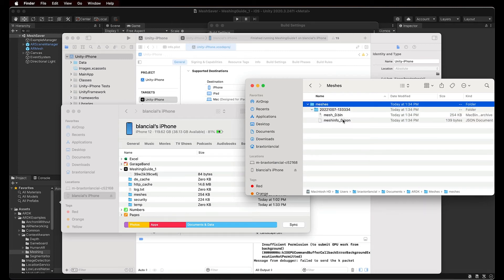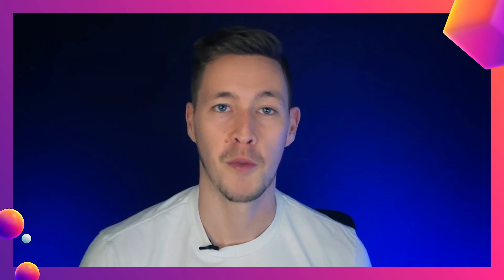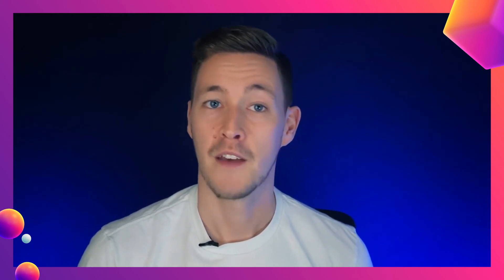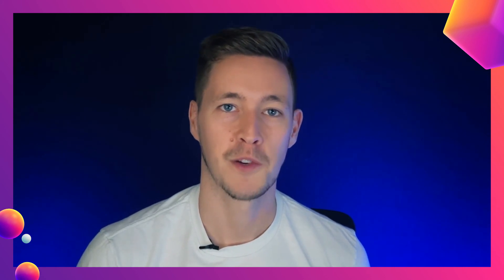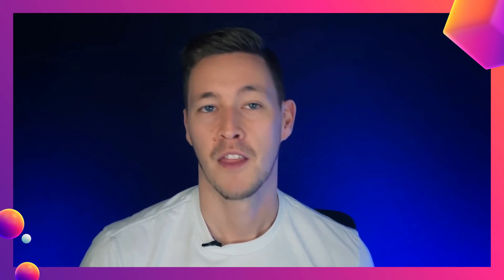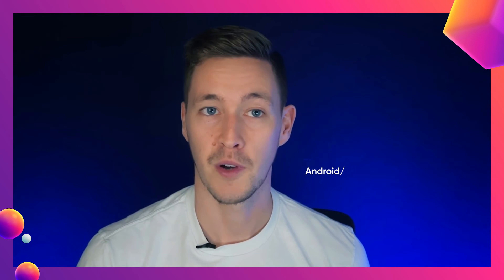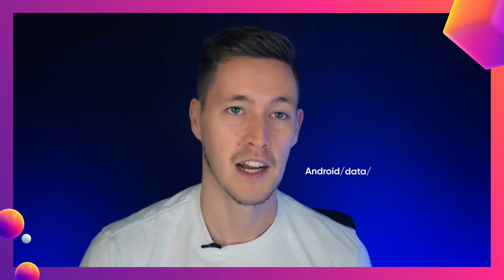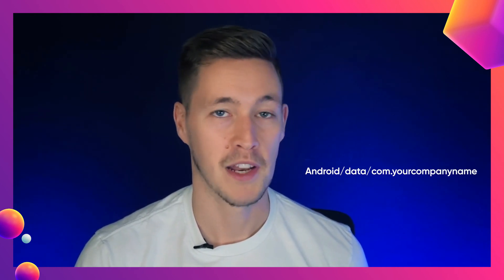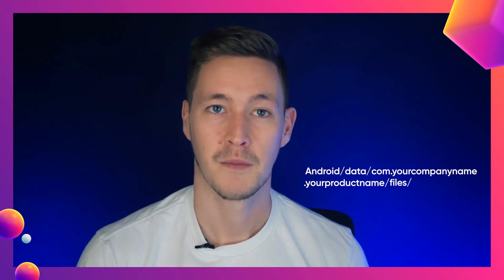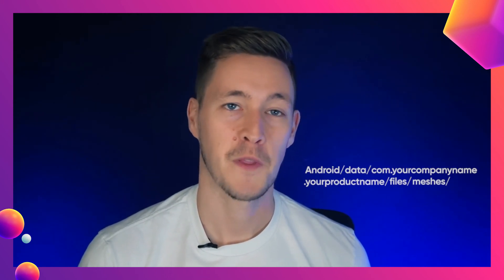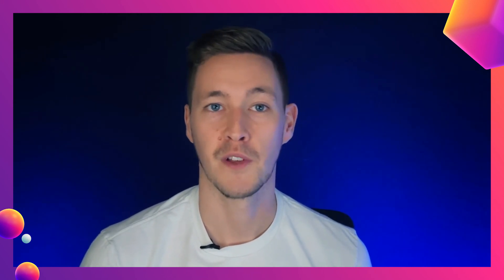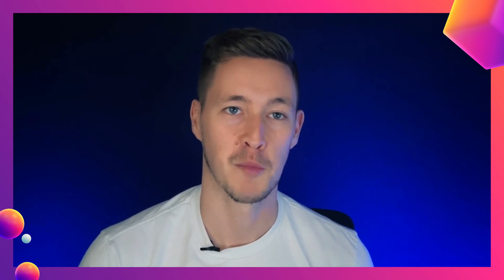For Android, if you're using macOS, download Android File Transfer to connect your mobile phone through USB and browse the phone's files. If you're not using macOS, just connect your Android phone to your laptop via USB. The files are stored in the directory android.data.com.yourcompanyname.yourproductname.files.meshes. Take into account that your company name and product name are the fields you define under Unity's Player Settings before building your project.